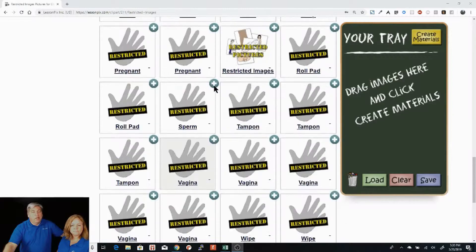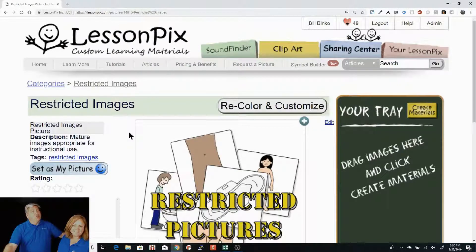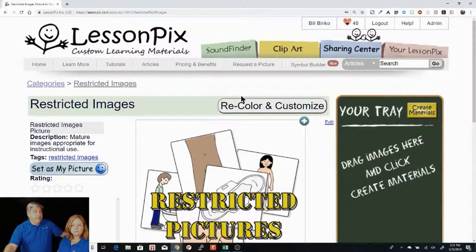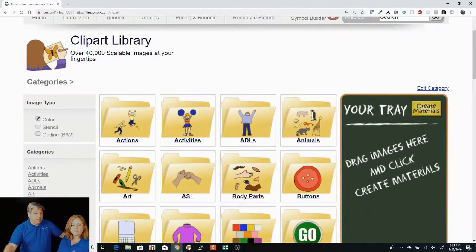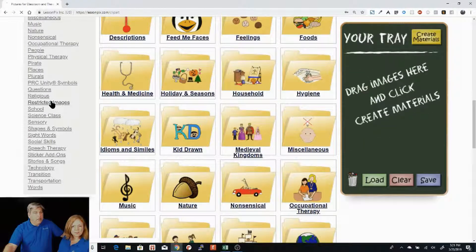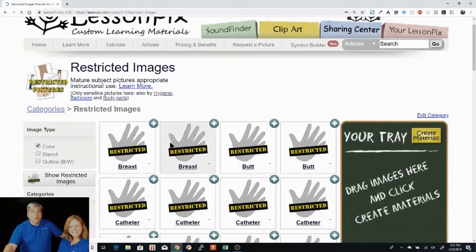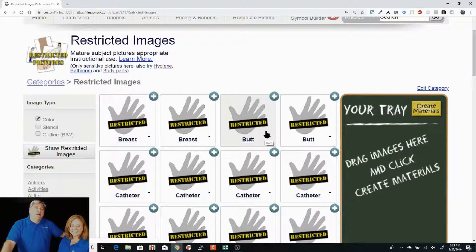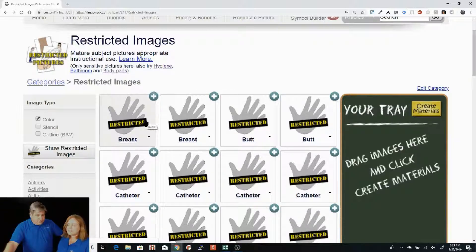There is one picture I will show on here which is a restricted image — this is a good way to see what we're talking about. They still look like LessonPix drawn pictures, but they are of mature subjects. So where do we find these? Under clip art, if you look under restricted images right over here, you will find all of the restricted images. Now obviously they are all hidden, and we don't ever undo that during demonstrations because it always goes poorly. But you're welcome to do this in the privacy of your own home, your classroom, wherever you need it.